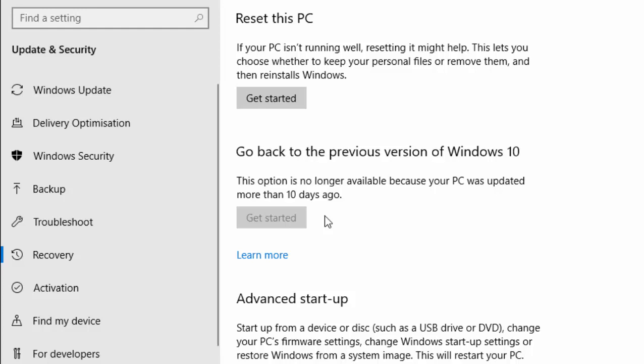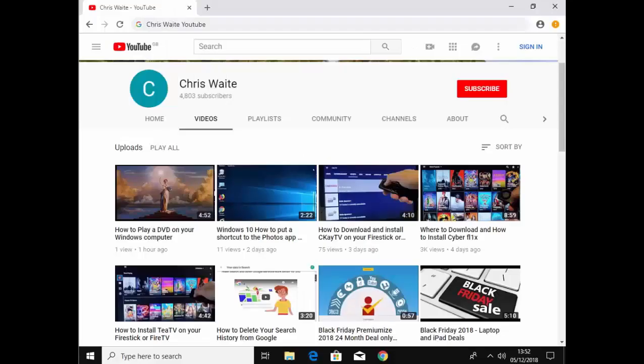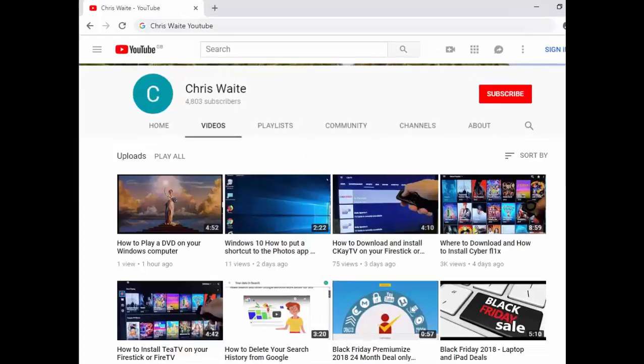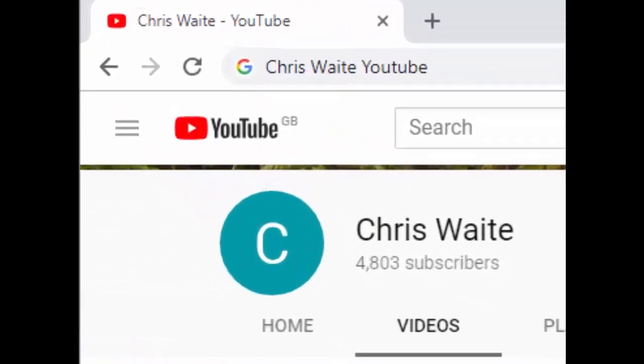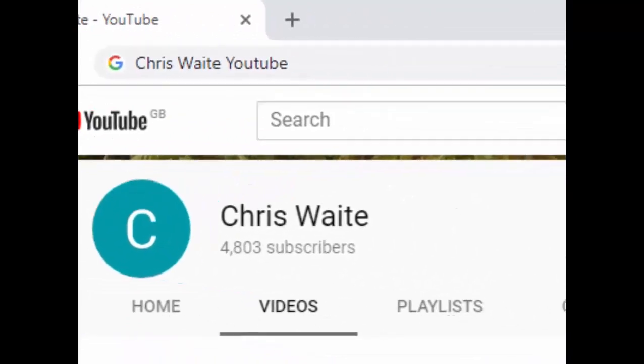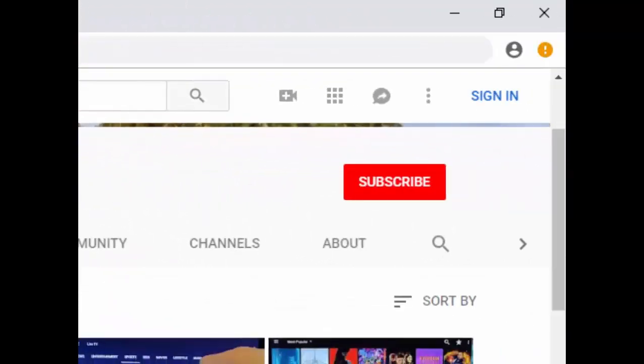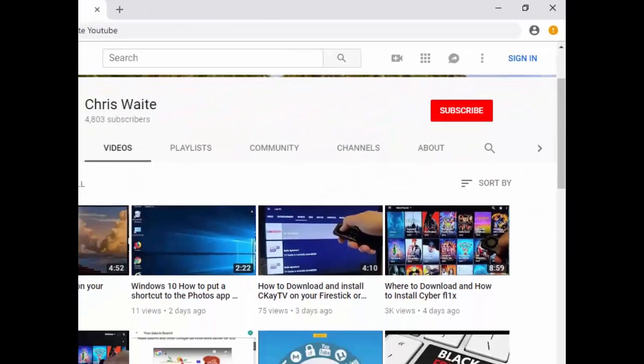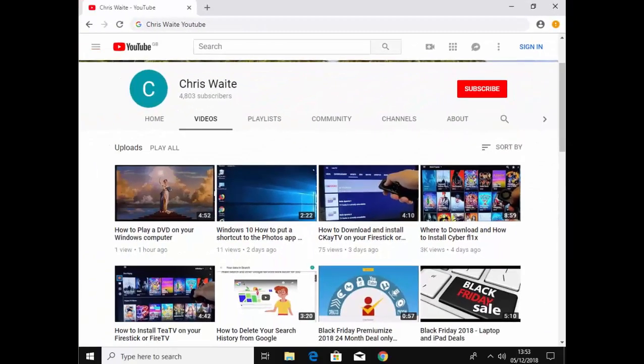Thanks for watching. Hope this guide helps. Don't forget to check out my other videos in my YouTube channel, just Google Chris Waite YouTube, and don't forget to like and subscribe to my YouTube channel. Thank you for your support.